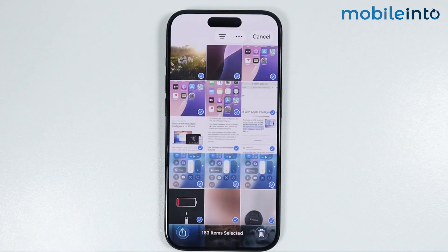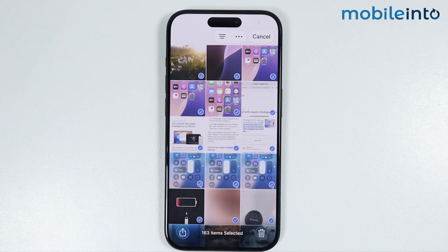And these are the two methods to select all the photos on any iPhone. Make sure to like, comment, and subscribe. Thank you for watching.